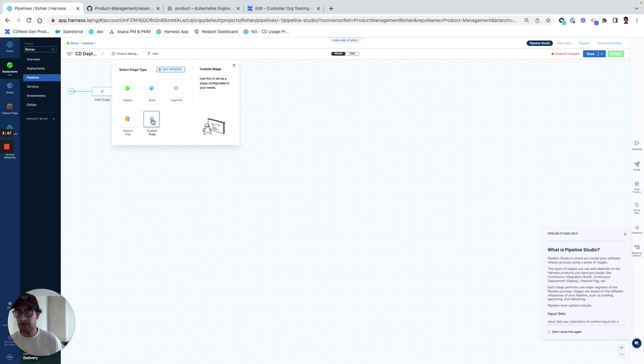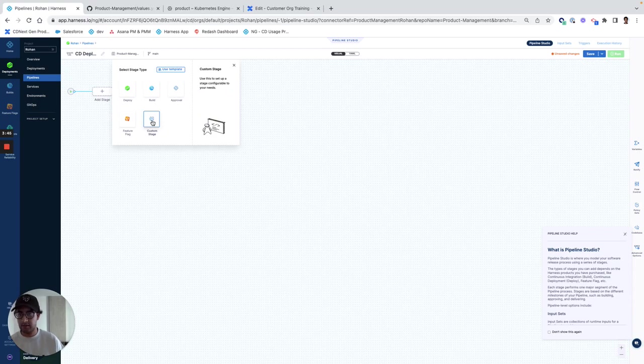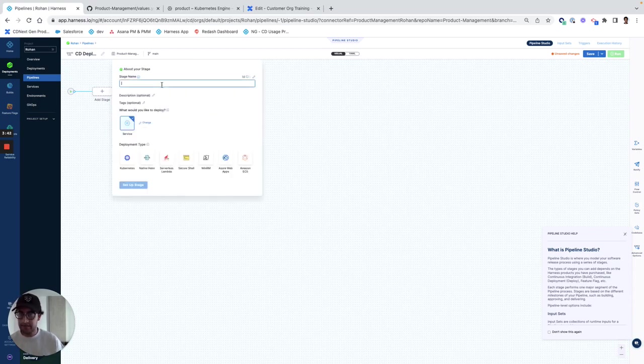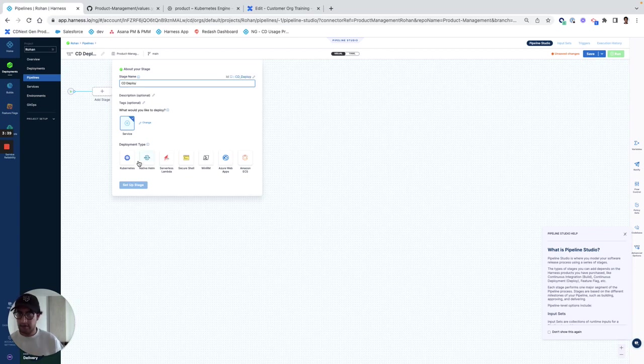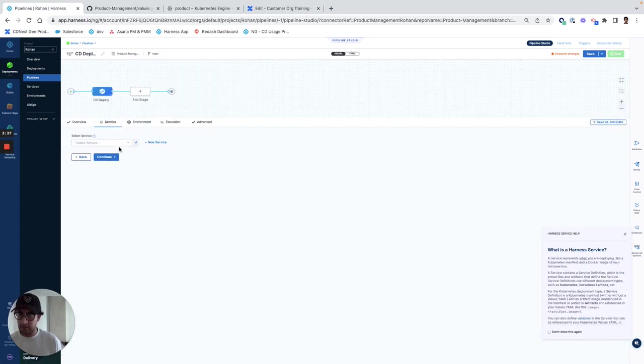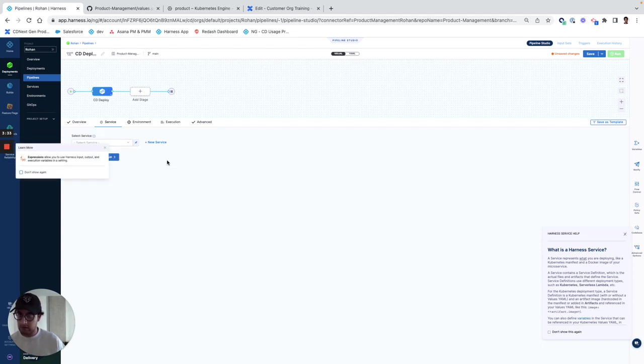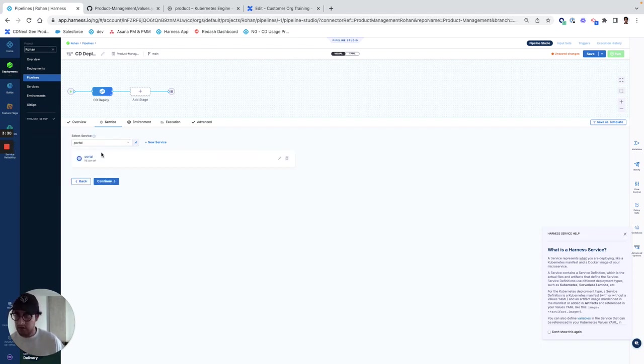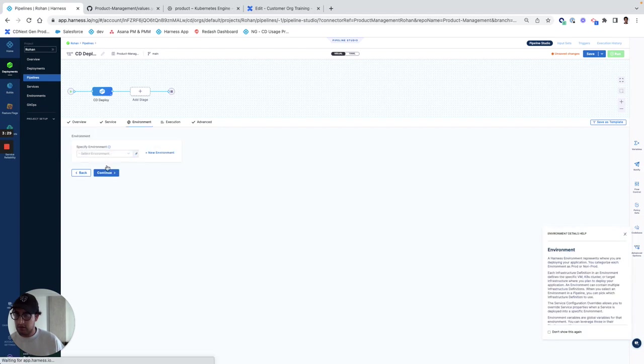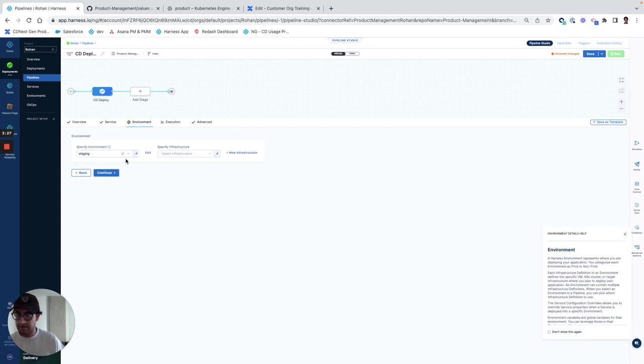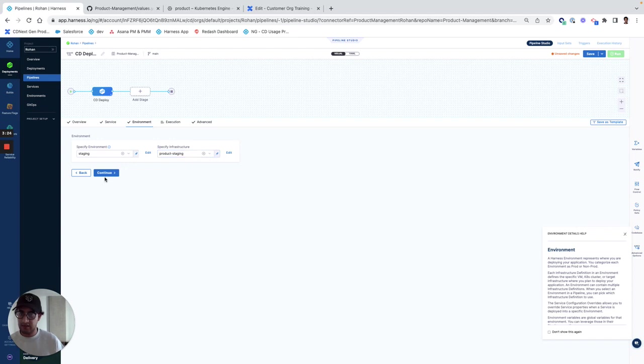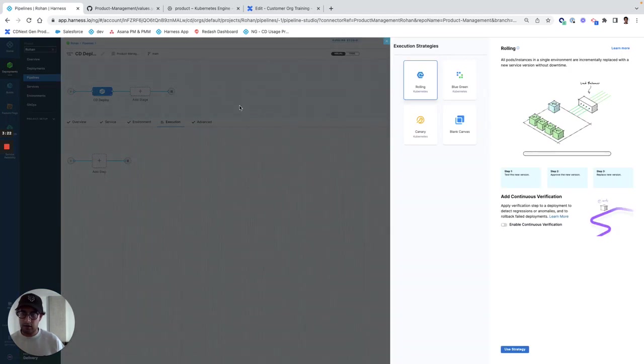Next, I'll configure a stage and I'll keep it simple, so I'll just do a deploy stage. So I'll call this CD deploy and I'll configure this with a service of portal. And then I'll pass in an environment of staging and I'll give the infrastructure. And then I'll select a rolling deployment.